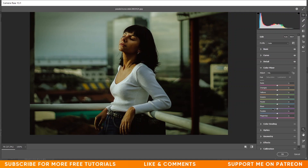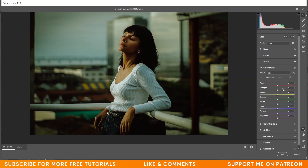In the Hue panel: for blues I'm giving around minus 20, for purple around minus 70. Now coming to the Saturation panel — I want to make all colors a little bit desaturated. Giving around minus 5 for red, minus 30 for orange, and minus 60 for green.